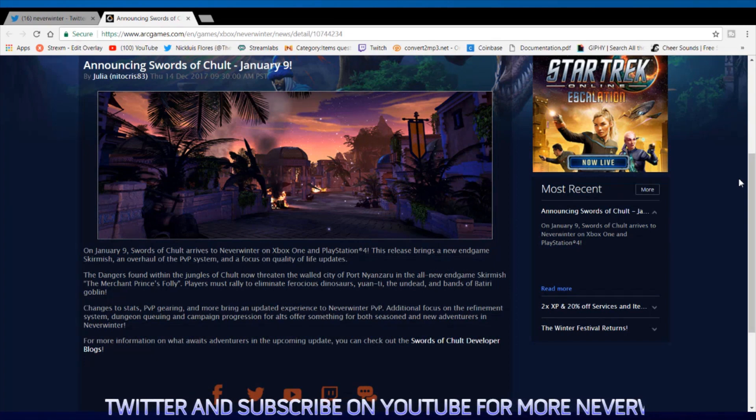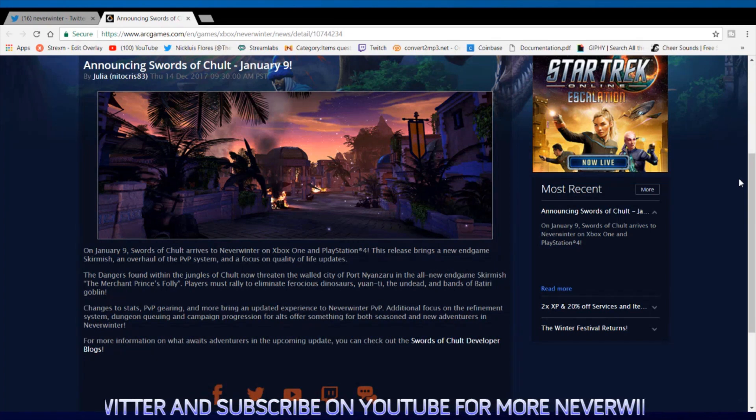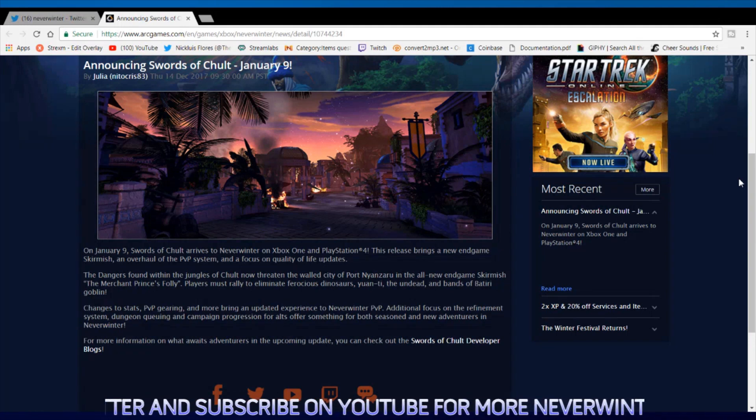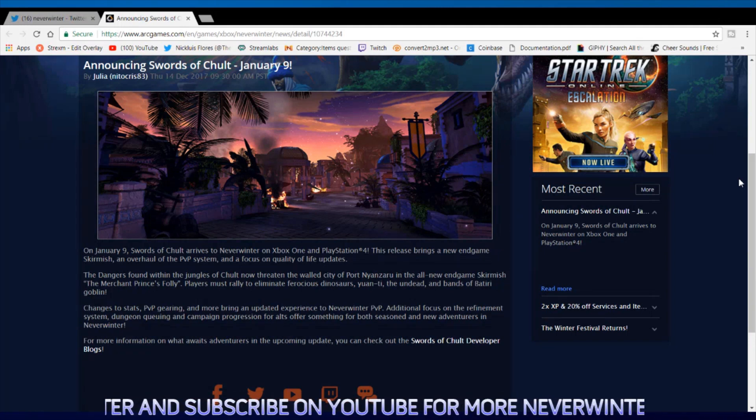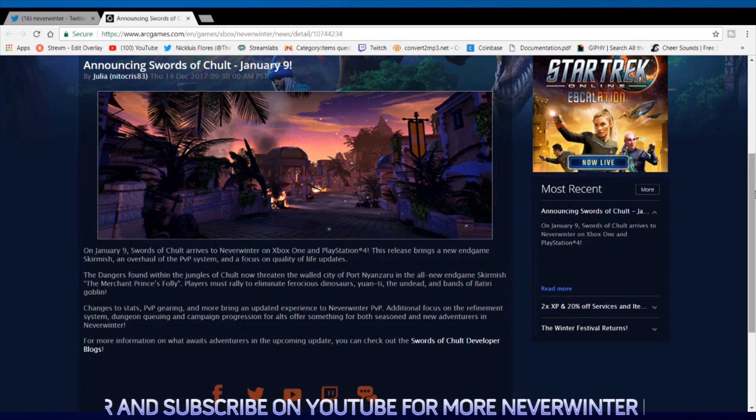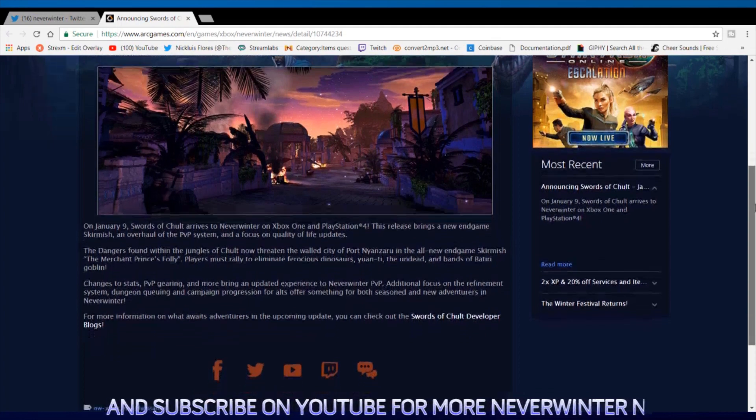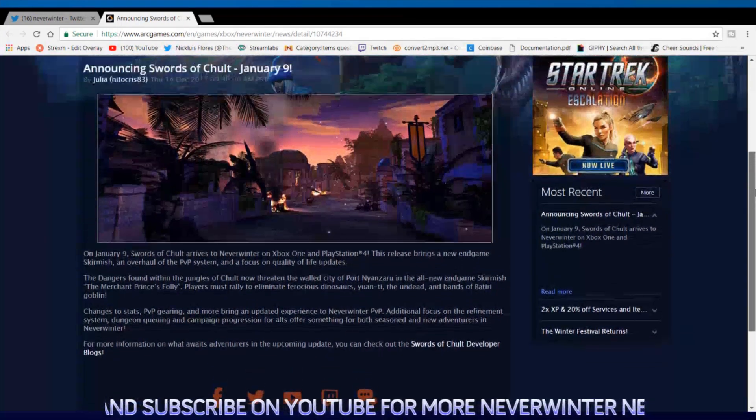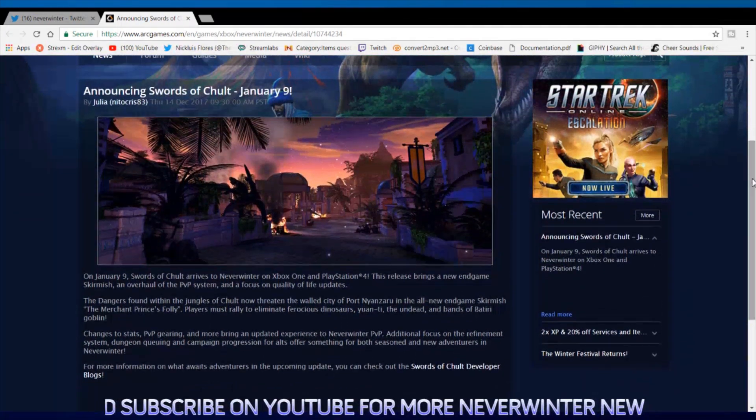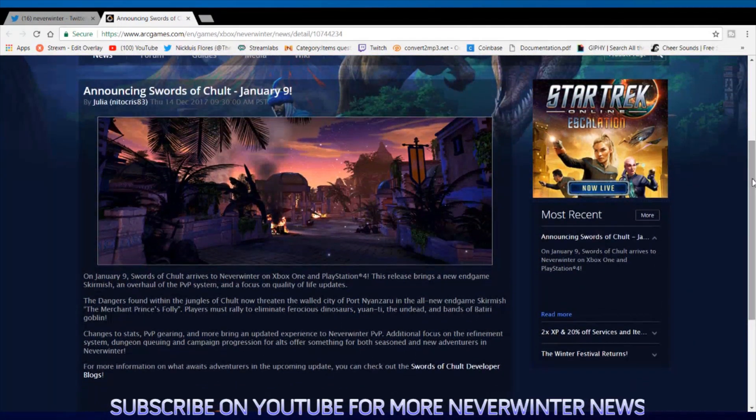If you haven't been keeping track of what's going on, I'll make sure to go ahead and post a link to the full patch notes in the description below. But January 9th, there you go, we're super excited and super ready.